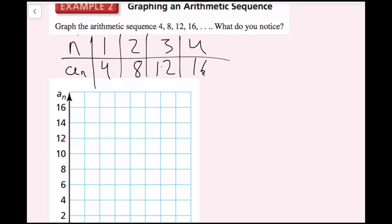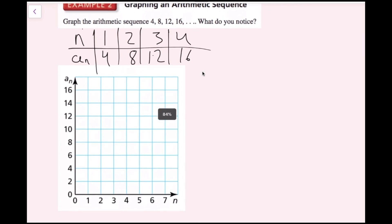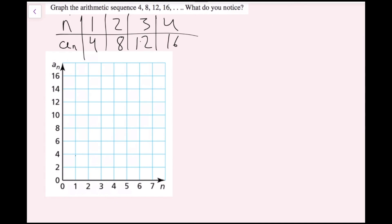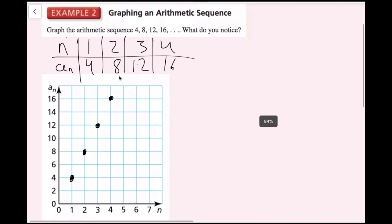Now I'm just going to plot these like they're ordered pairs: (1, 4), (2, 8), (3, 12), and (4, 16). What I notice here is that this is a linear relationship — I could draw a line through these points. So what we can deduce is that an arithmetic sequence gives us a linear relationship on a graph.